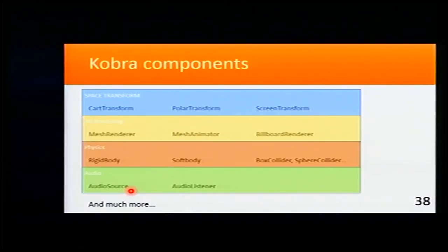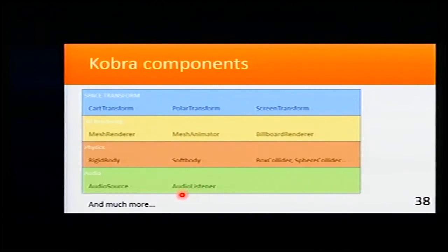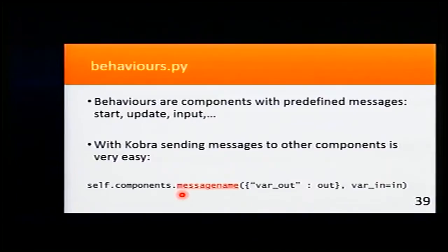And for audio, we have AudioSource that is from where the audio is being played, and the Listener that, in most cases, will be our player. And there are much more components that you can use in Cobra.